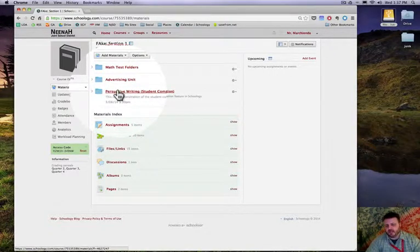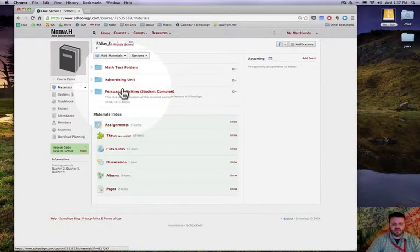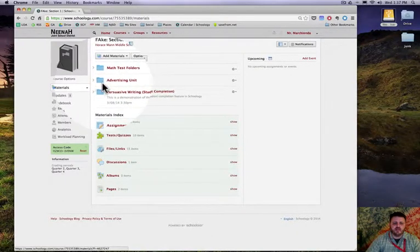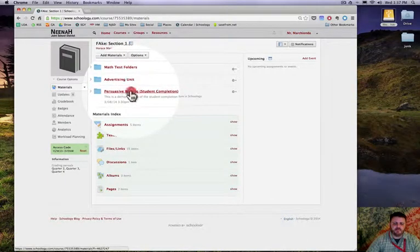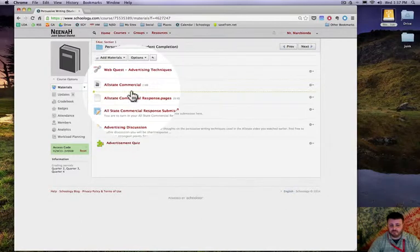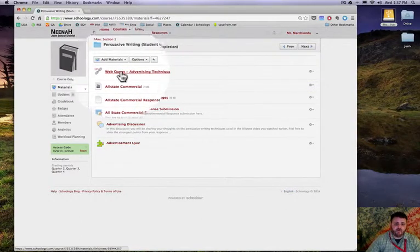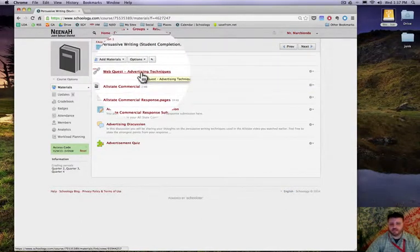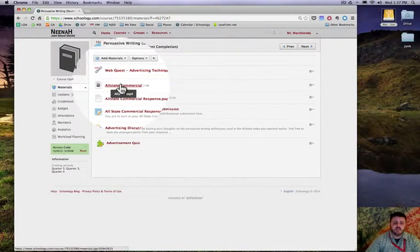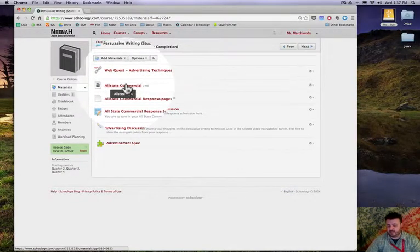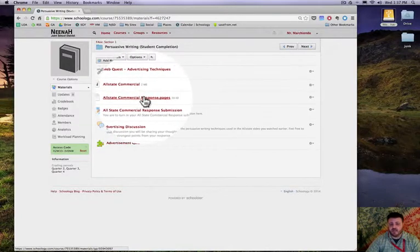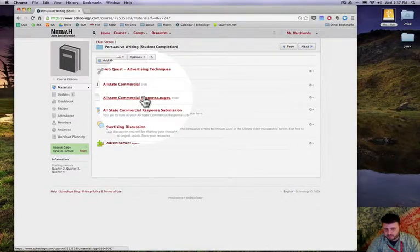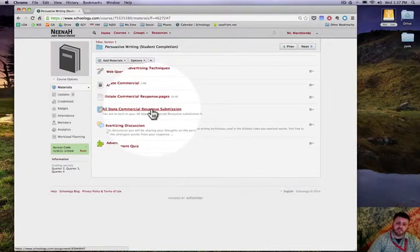By hiding these and building folders and then maybe using the student completion technique or feature, it allows you to really direct student learning and make it more clear for them. In the persuasive writing folder that I created, I have multiple activities. I have a web quest, a link to a web quest that I would want them to start with, then I also have a video for them that I'd like to have them watch.